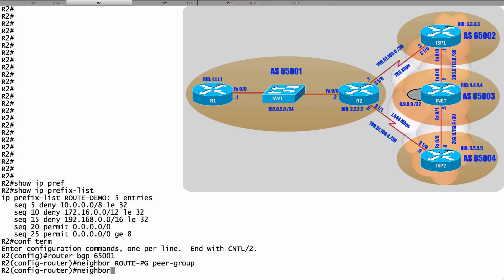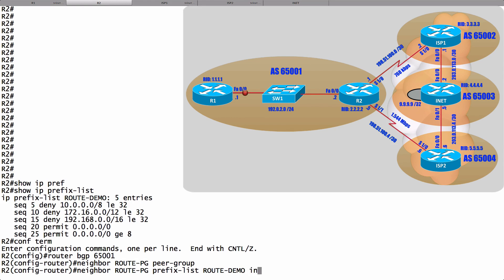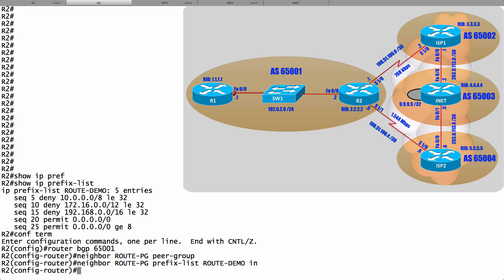To do that, we'll say neighbor, and the neighbor is route-PG, and we'll say prefix-list. We'll apply the prefix list called route-demo in the inbound direction — we're not wanting to learn RFC 1918 addresses from our neighbors. Now I've applied this filtering rule, the IP prefix list, to the peer group. However, as of right now, nobody belongs to the peer group.